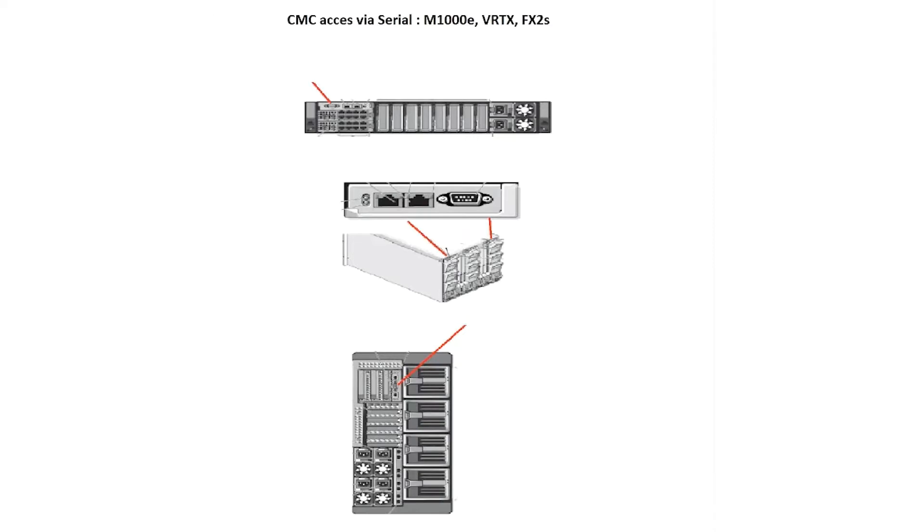Hello, my name is Marco. I'm a subject matter expert with Dell EMC and today we're going to go over CMC access via serial. This applies to the M1000E, Vertex, and FX2S chassis.